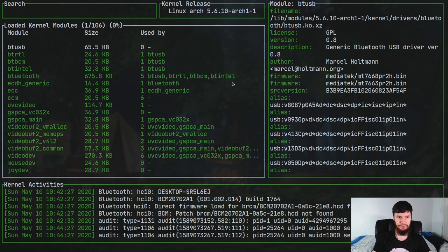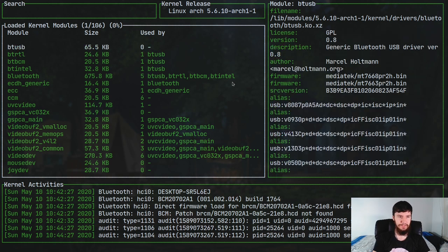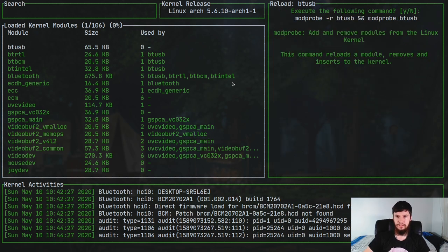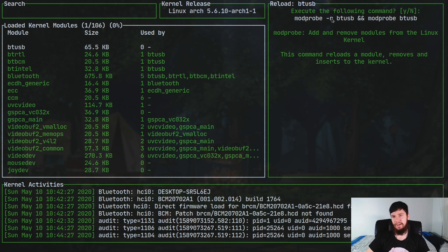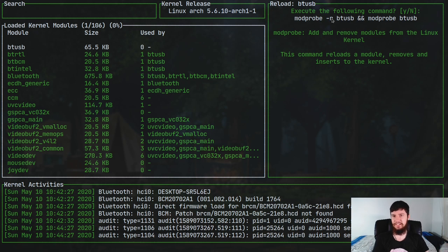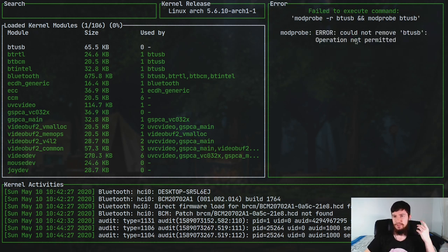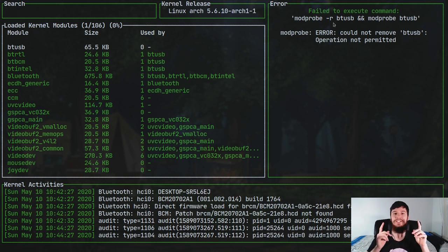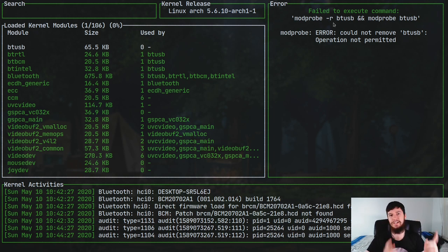Now we can also do things like reload a module. So if we press Alt+R, that will then say basically kill the module and then reload it. There's not really a way to actually reload a module. The only way to do it is just to kill it and then restart it. So if we press Y here, that would try to reload it. But once again, because we're not acting as the root user, we can't actually do that.